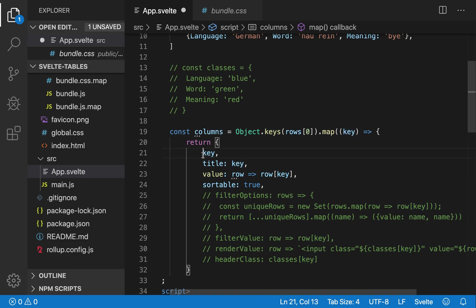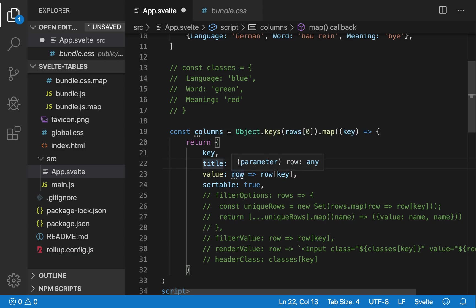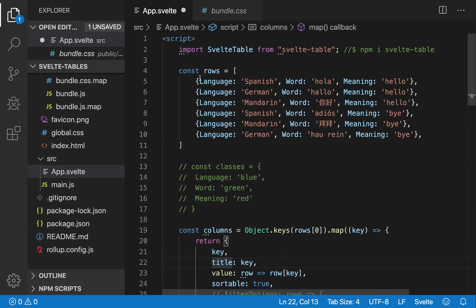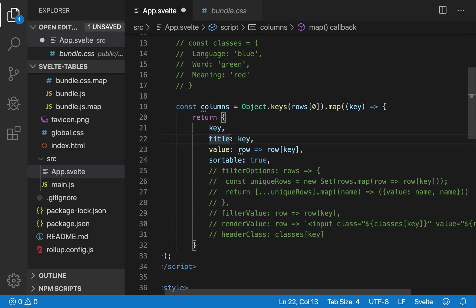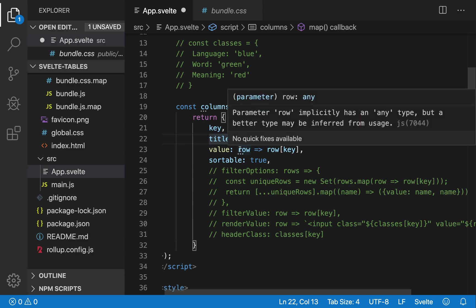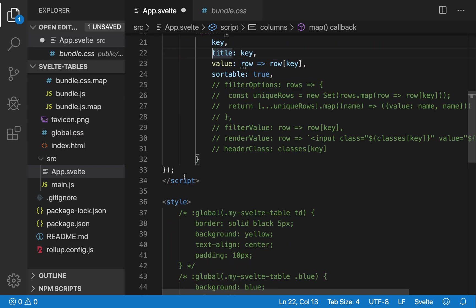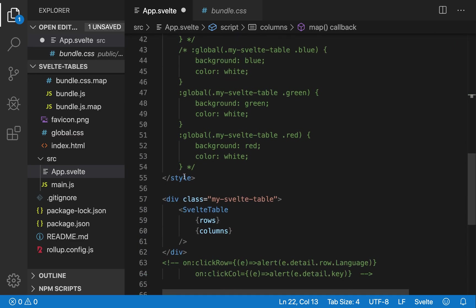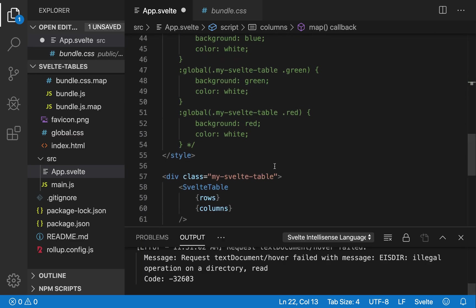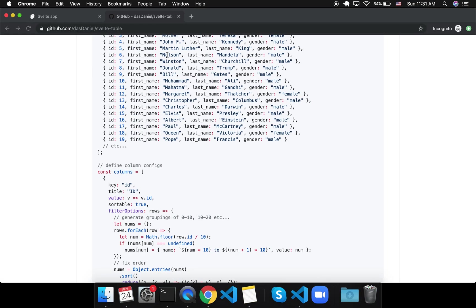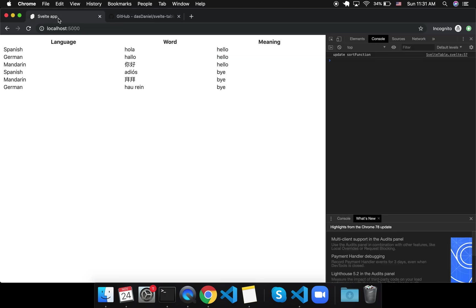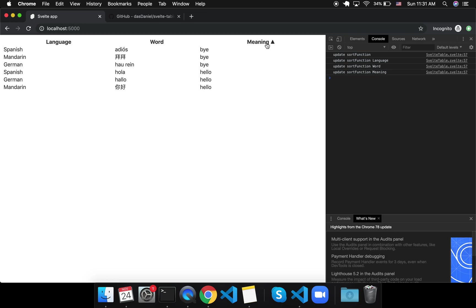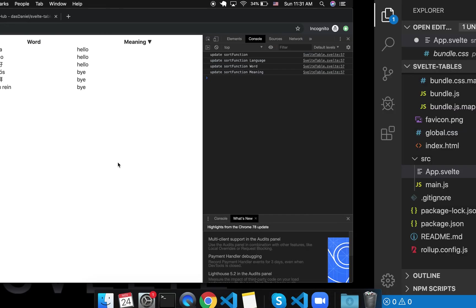So key equals key, title equals key, value equals row at that given key. So the row is this full thing, and the value of it will be row at that key, and sortable equals true. So if I do that, and I pass it in the rows and columns like that, then I get this very basic table that you can sort, and this is what it looks like.